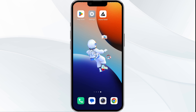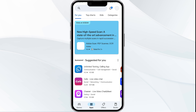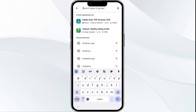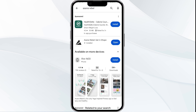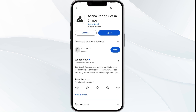The third solution is to update the Asana Rebel app to the latest version. To update, head to the Google Play Store and search for the Asana Rebel app. Select the app, and if an update is available, you will see an update button next to the app. Tap on it to update to the latest version, then launch the app again.